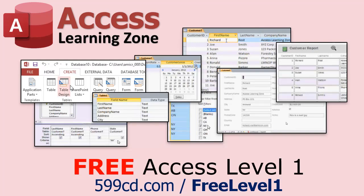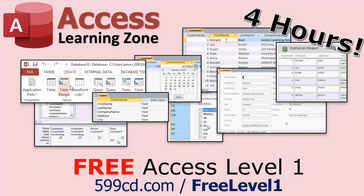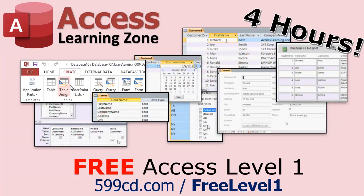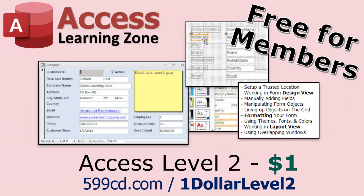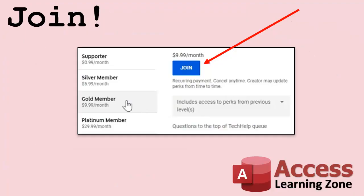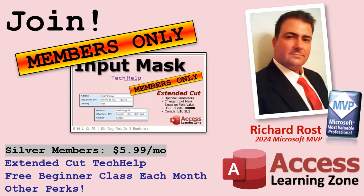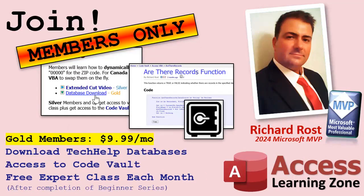Now, if you have not yet tried my free Access Level 1 course, check it out now. It covers all the basics of Microsoft Access, including building forms, queries, reports, tables, all that stuff. It's over four hours long. You can find it on my website or my YouTube channel. And did I mention it's completely free? And if you like Level 1, Level 2 is just $1. That's it. And it's free for members of my YouTube channel at any level.